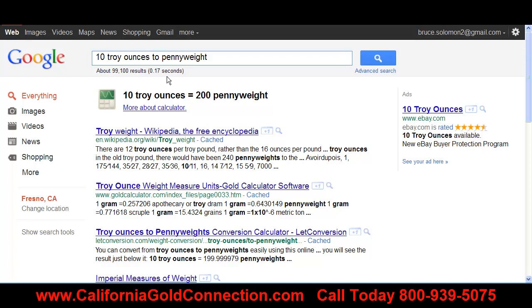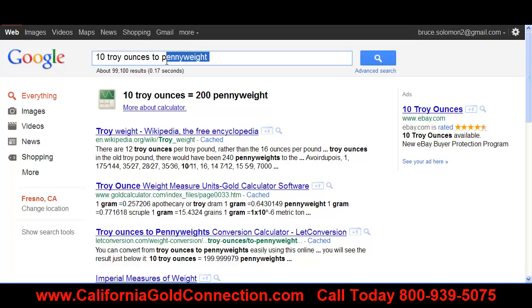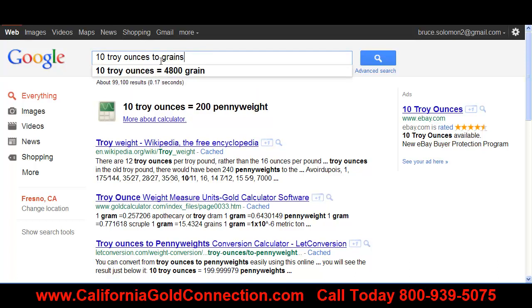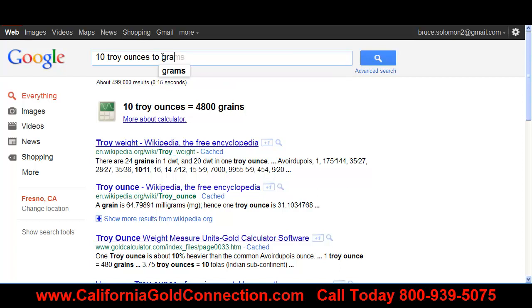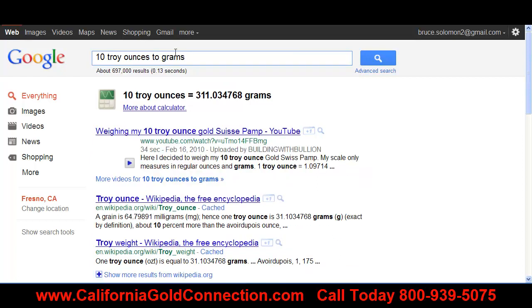This is the first thing people do when they get online and try to figure out what they have, and they always get mixed up on troy ounces versus avoirdupois ounces — that's where they make their first mistake. So, 10 troy ounces equals 4,800 grains. And what you should really be looking for is how many grams you have, because if you're being quoted properly, that's what matters. Ten troy ounces equals 311 grams of gold.